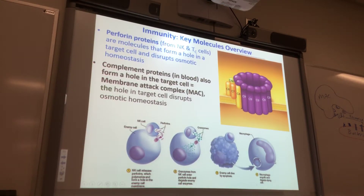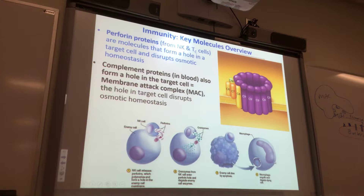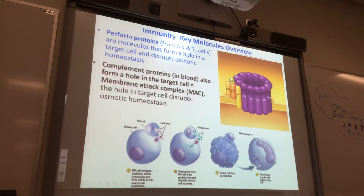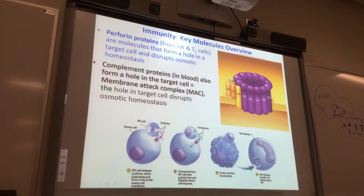This is called the MAC — the membrane attack complex. So what are the names of the two proteins that can make structures that punch holes in cells? The proteins — not the cells. Perforins and complement.